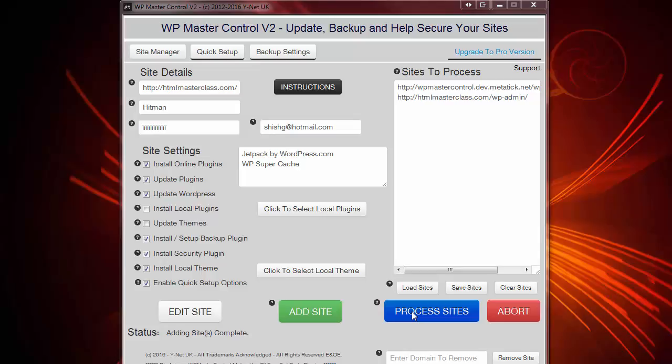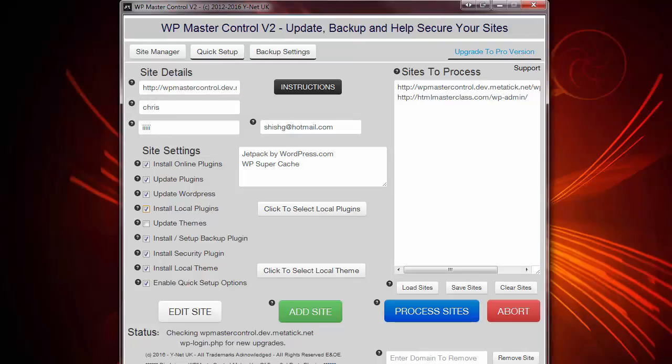Now, obviously, that will depend on the speed of your server and, of course, the amount of plugins and themes you are installing. So I'm now going to pause the video and we'll get back to the sites once the job is finished.